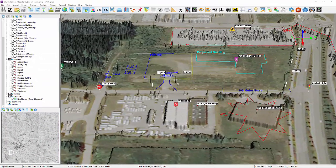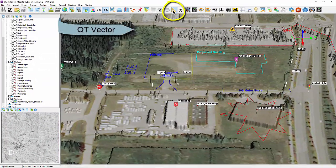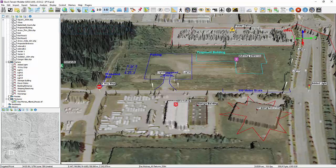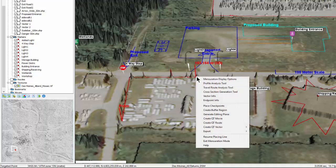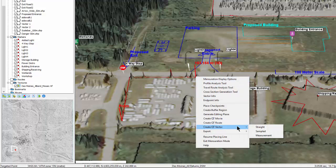For basic line annotations, select the Mensuration tool and begin placing points with the left mouse button. At the end where you wish to stop the line, right-click and select Create QT Vector, and select Straight for a line that does not follow the terrain or Sampled for one that does.